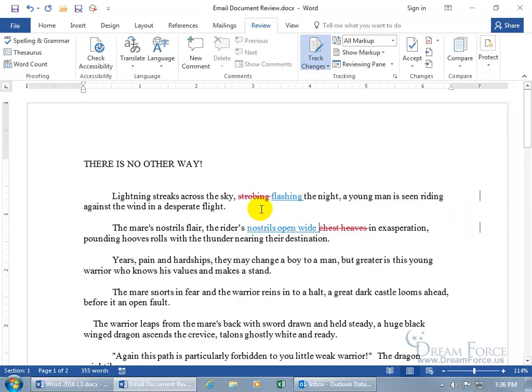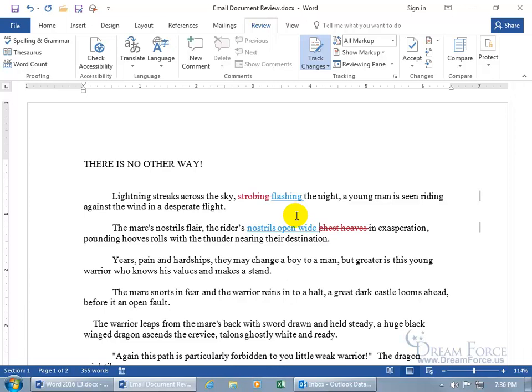And so you can see any changes that were made are in red when it comes to deletions that I made. So it shows me what I deleted with a red line through it and what I added in blue. So that's pretty cool. And that's what I'm going to see when I open up Carrie's document when she sends it back to me.